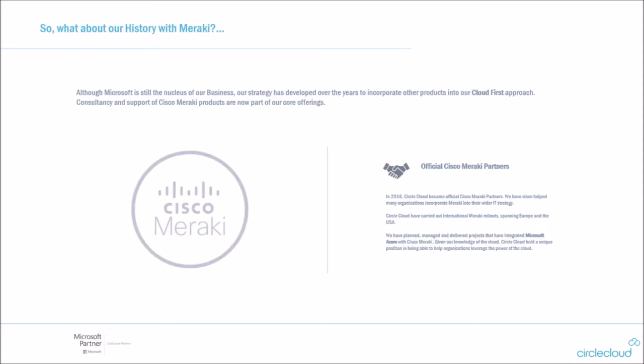So obviously Meraki, we're not talking about 365 or Azure here. Microsoft still being the nucleus of our business, we identified a gap in our market, which was the networks that everyone's infrastructure relies on and how we could integrate these with the cloud. So back in 2016, Circle Cloud became official Cisco Meraki partners. We've since helped a lot of organizations incorporate Meraki into their wider IT strategy. Since this partnership, we have pushed out a lot of Meraki rollouts spanning over Europe and the USA, and we've delivered these projects also integrated with the 365 and Azure offerings, given our specialist area and knowledge of the cloud.